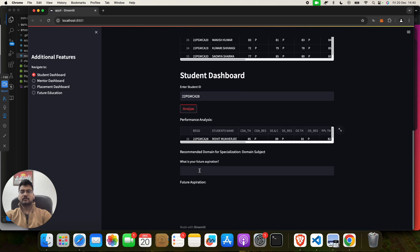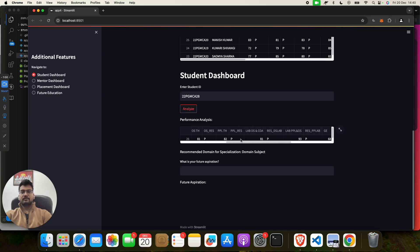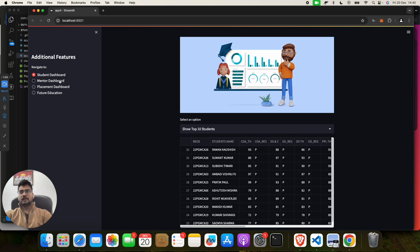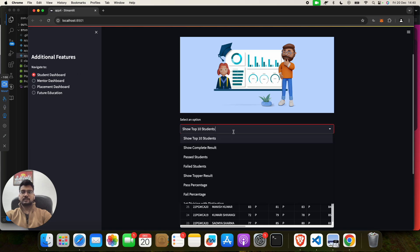If someone wanted to put the future education, they can put the student name and everything will come here. I hope you like this project. If you like this project, you can reach out to us, we will send this project to you.